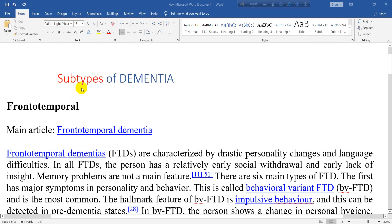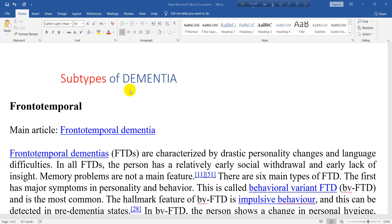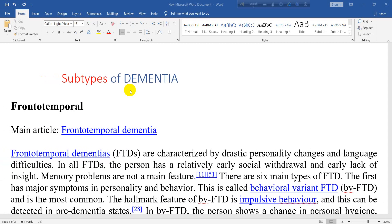Now we are going to talk about subtypes of dementia. In our previous class we have talked about some subtypes of dementia, and in this lesson we are also going to talk about some subtypes of dementia. In our last class we will talk about the rest of the subtypes. So without wasting our time, let's go and enjoy reading subtypes of dementia.